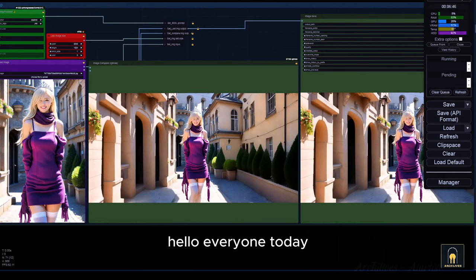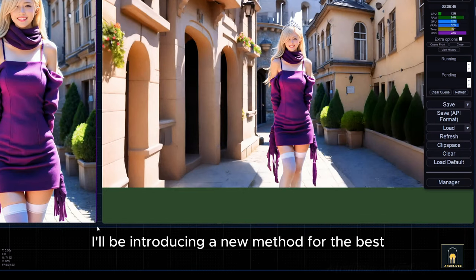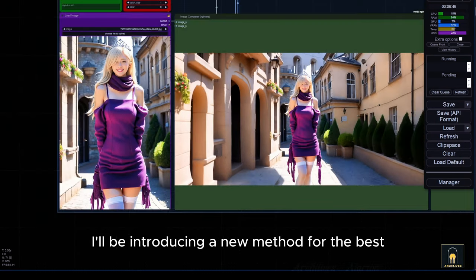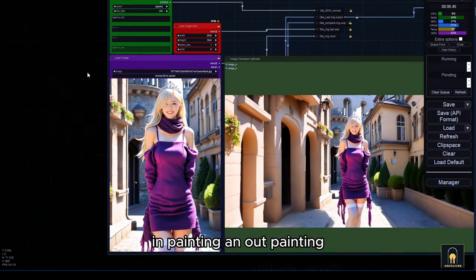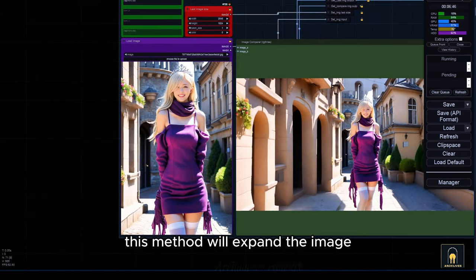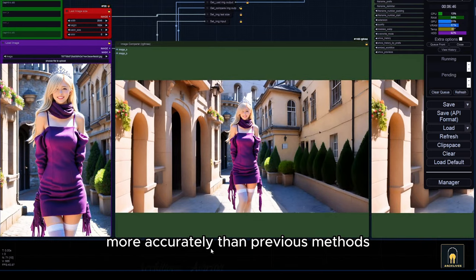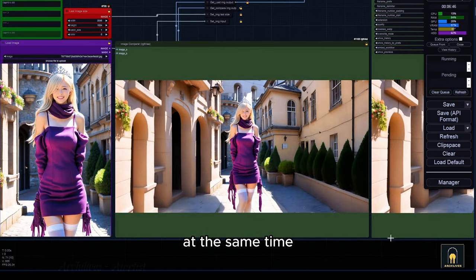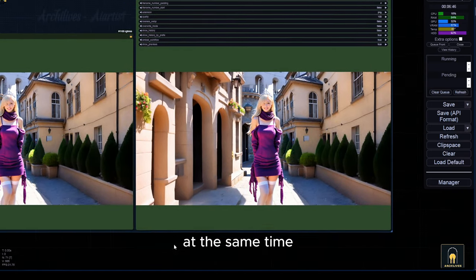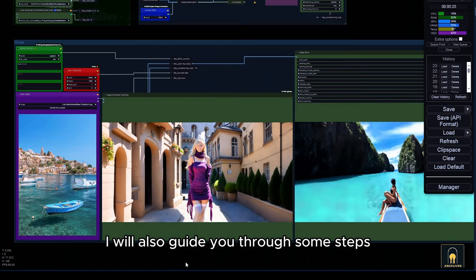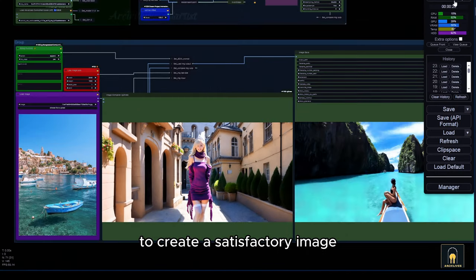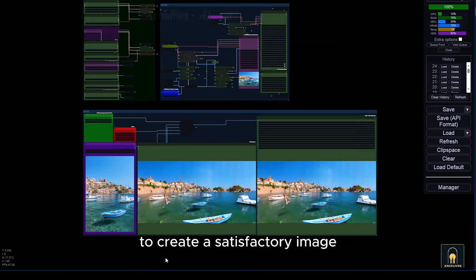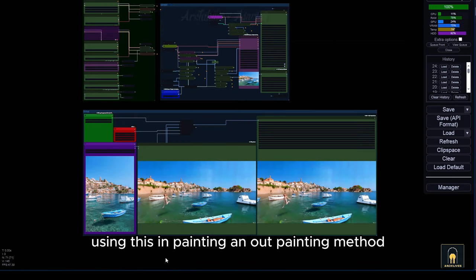Hello everyone. Today, I'll be introducing a new method for the best inpainting and outpainting. This method will expand the image more accurately than previous methods. At the same time, I will also guide you through some steps to create a satisfactory image using this inpainting and outpainting method.